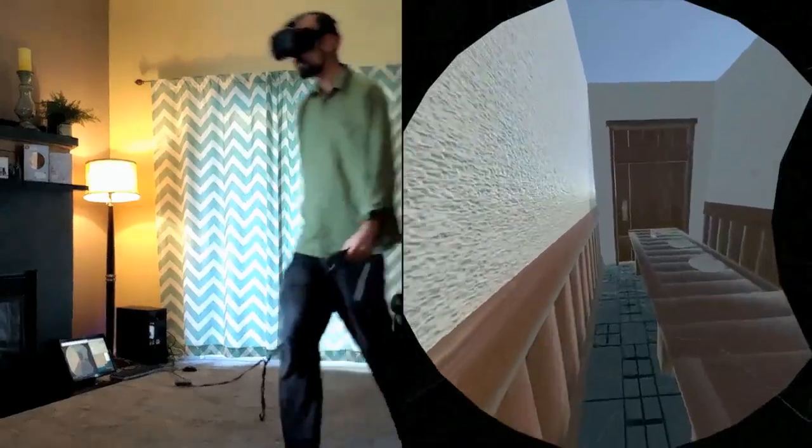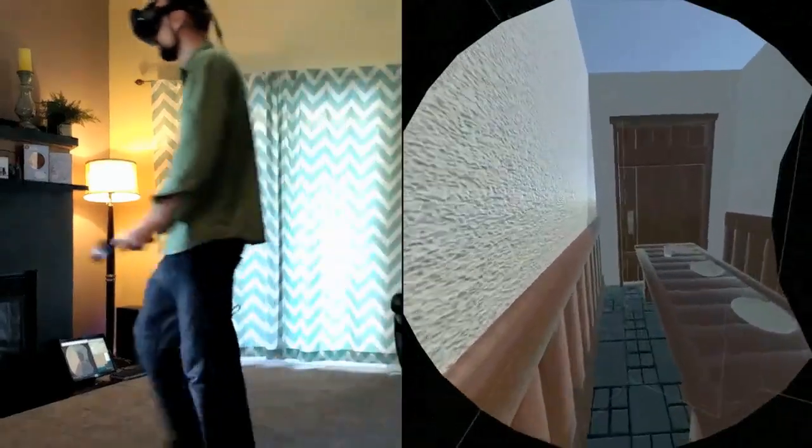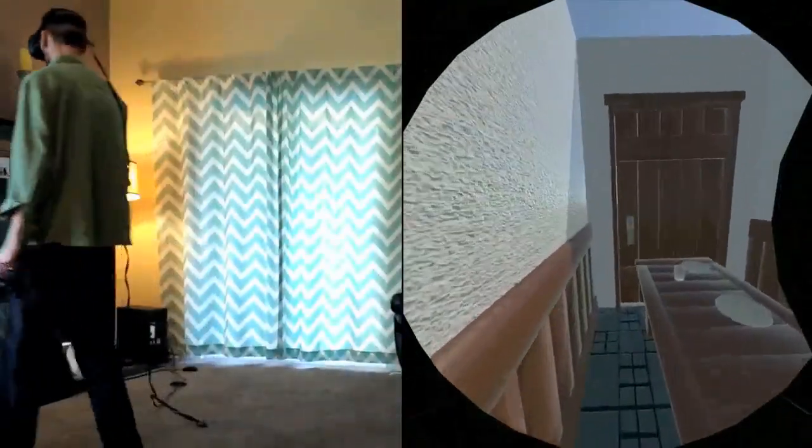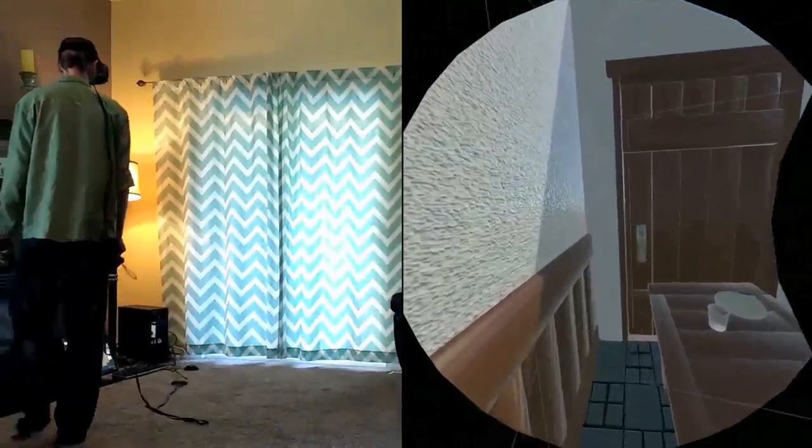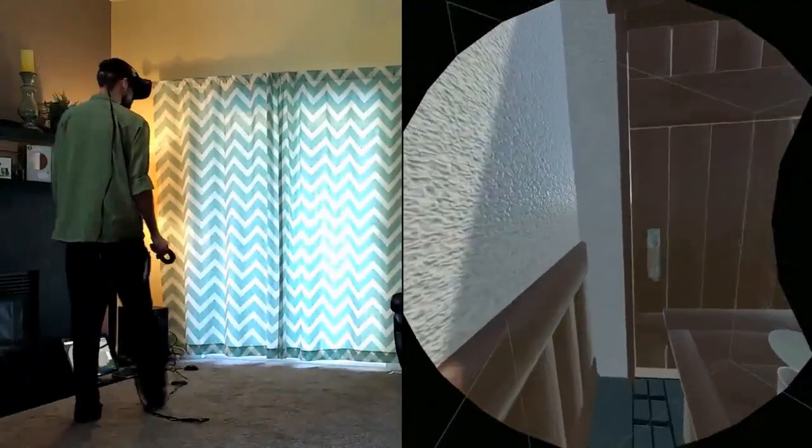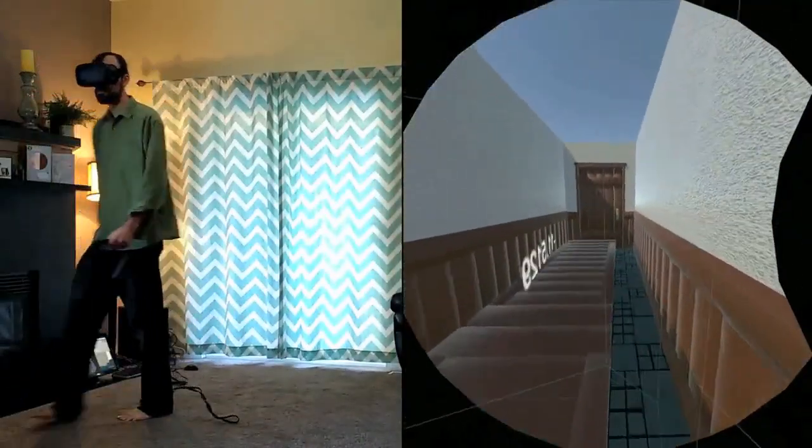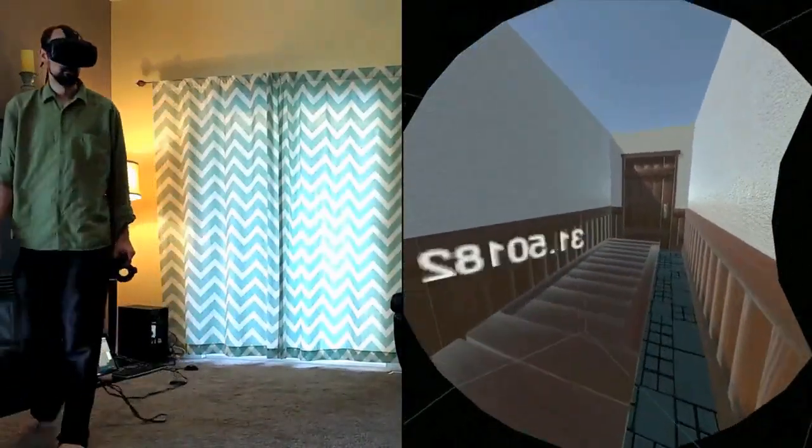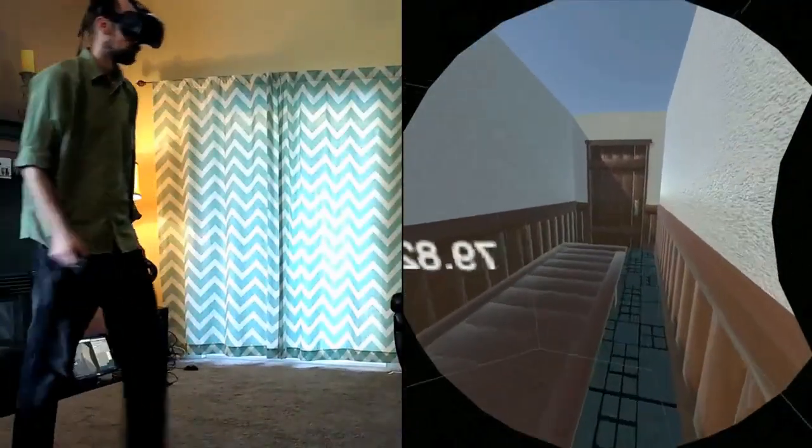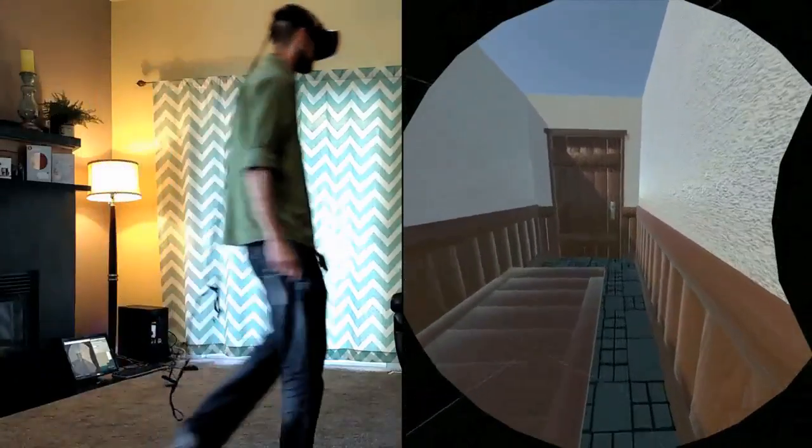Three years ago when the Vive was released I tried this method in a room-sized playspace. Let's just say it was a drunken DUI simulator and I got very motion sick.